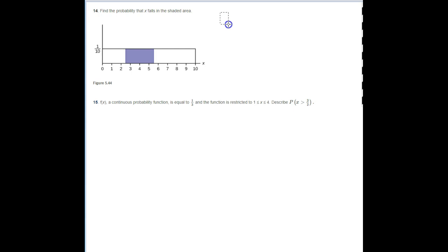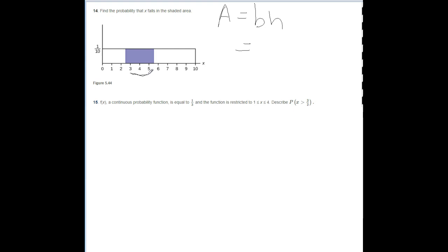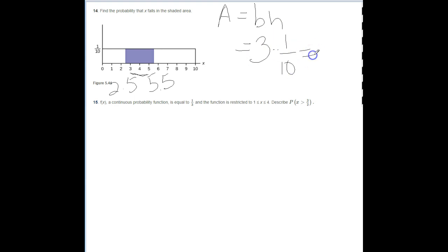Number fourteen: find the probability that X falls in the shaded area. Area equals base times height. The base appears to go from 2.5 to 5.5, so 5.5 minus 2.5 equals 3, times 1/10, which gives an answer of 0.3.